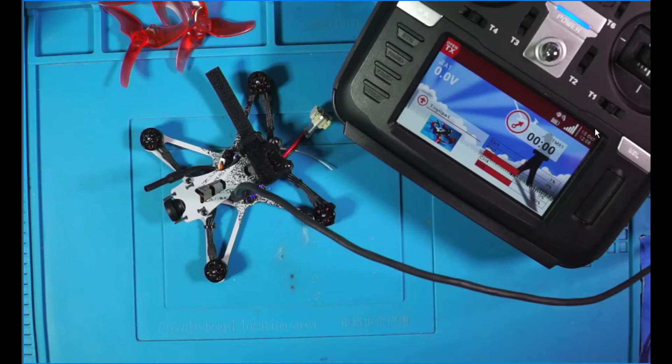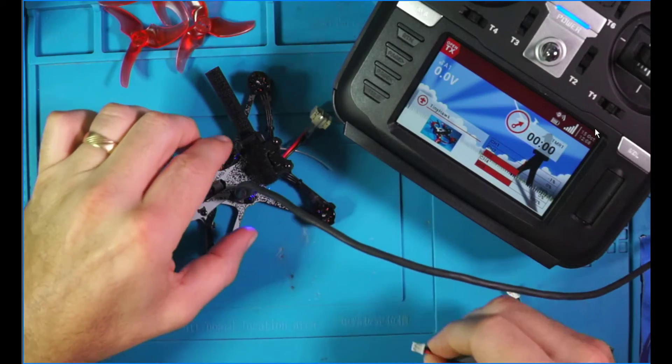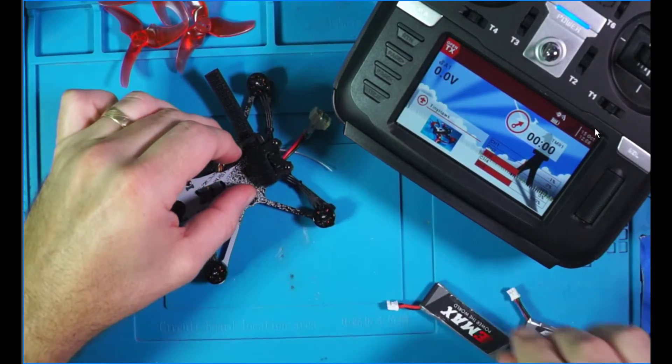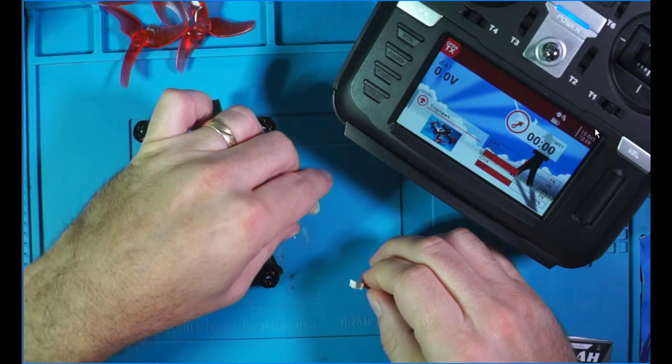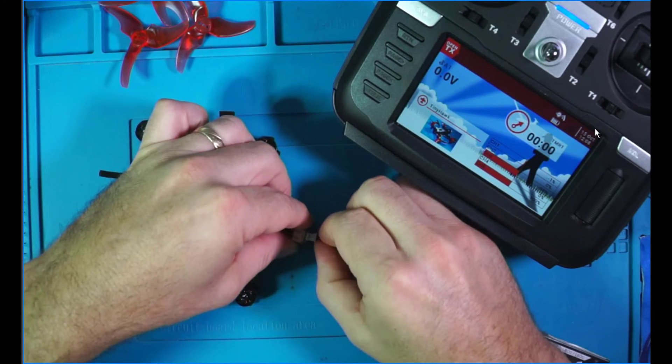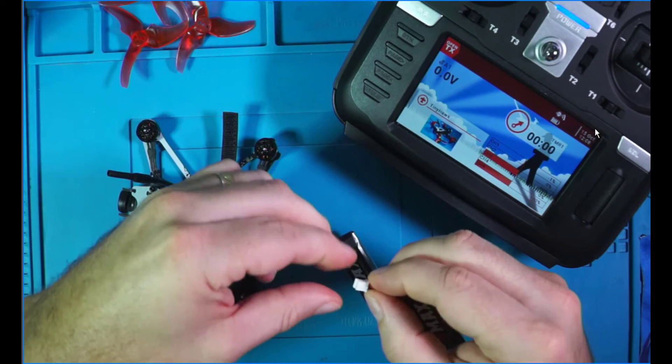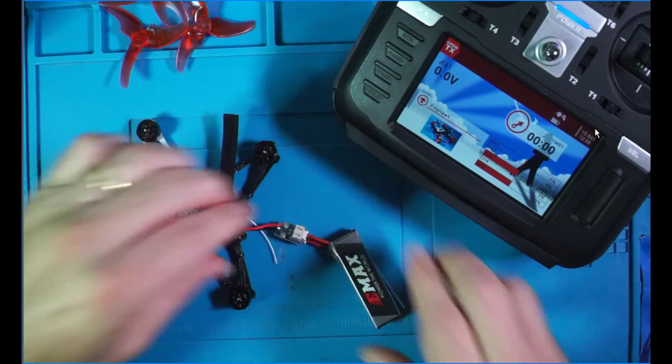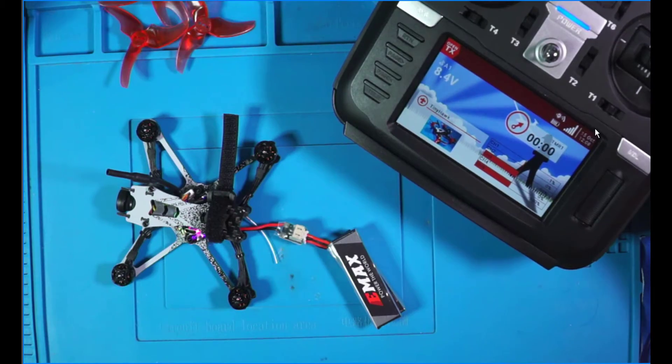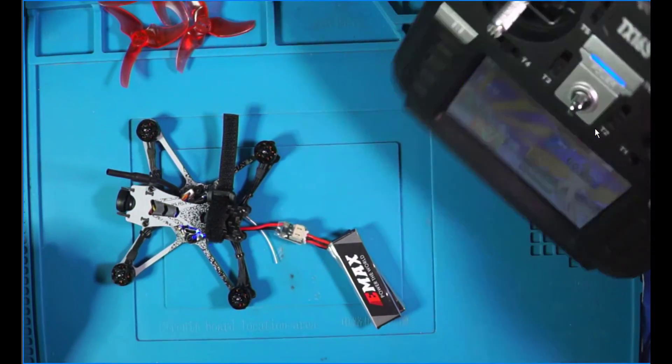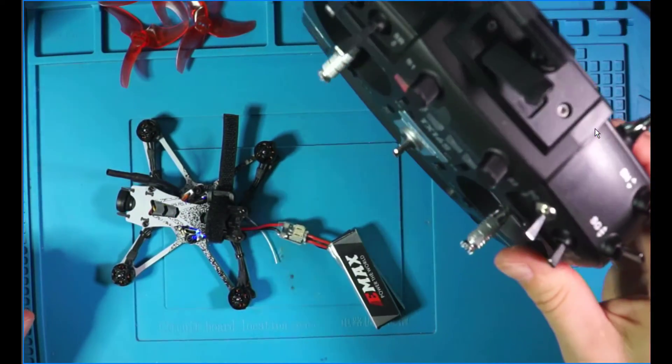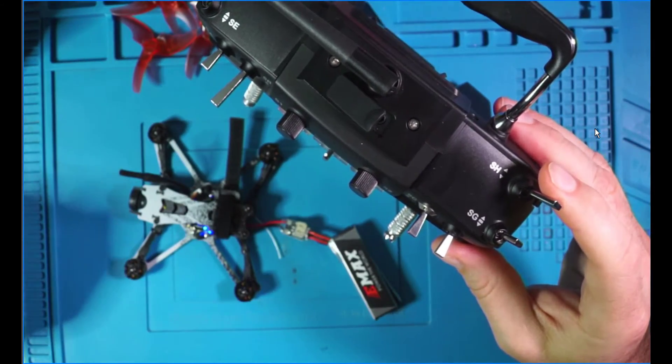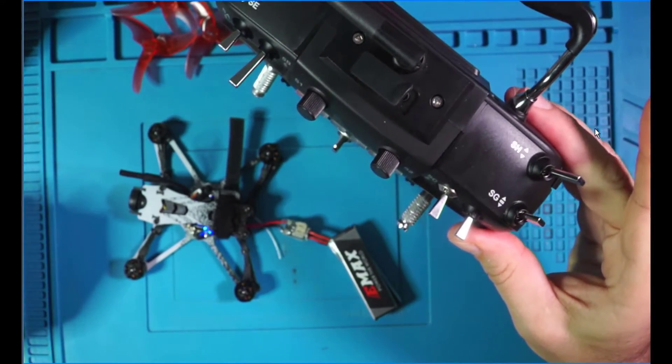Alright, so we bring the radio back in the mix. I can go ahead and unplug this. Now I'm going to go ahead and give it some power. Like so. Alright, so she's back on. And now, now when I throw my SH, I get the Beeper.